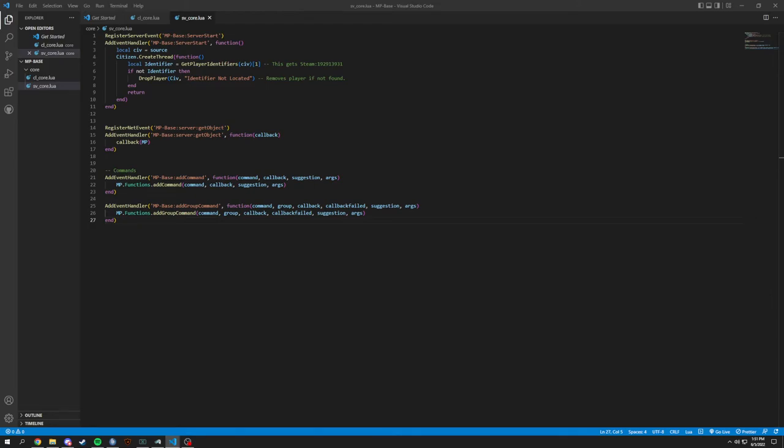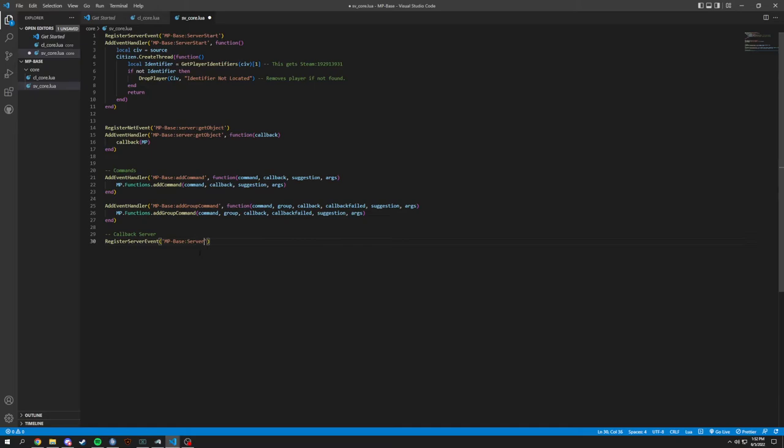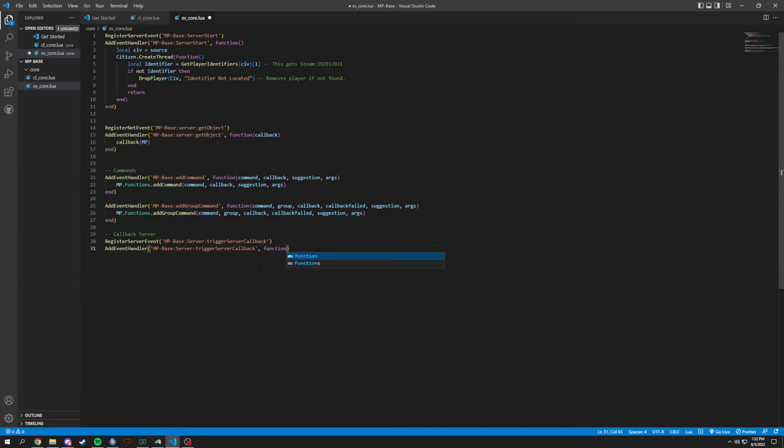And we probably want to call a server callback, which is going to be one of the last things. So callback server. This one's relatively easy. We'll just register a server event and we will call it mp-base-server-trigger-server-callback.